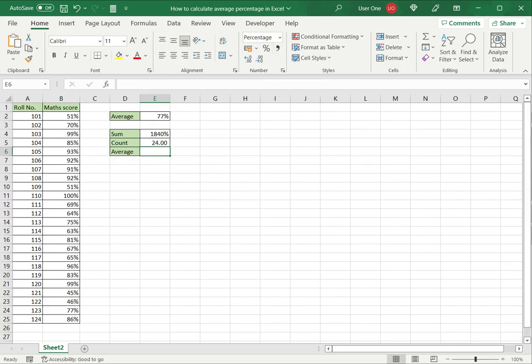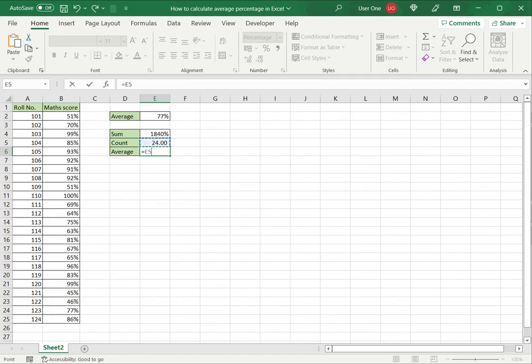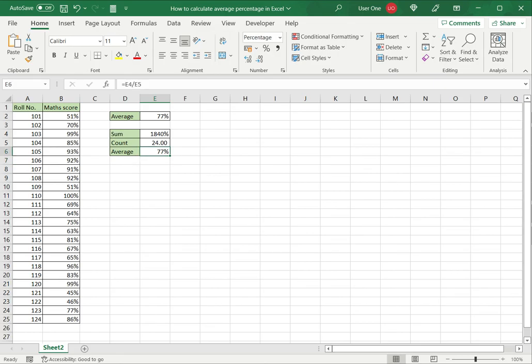Now I'll just use the basic formula for calculating the average, which is the sum divided by the count, and press enter. I get the average displayed.